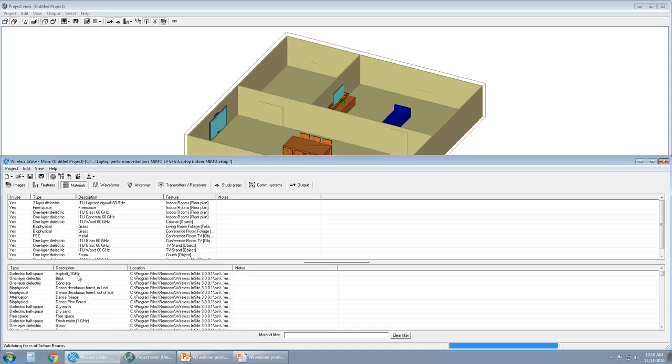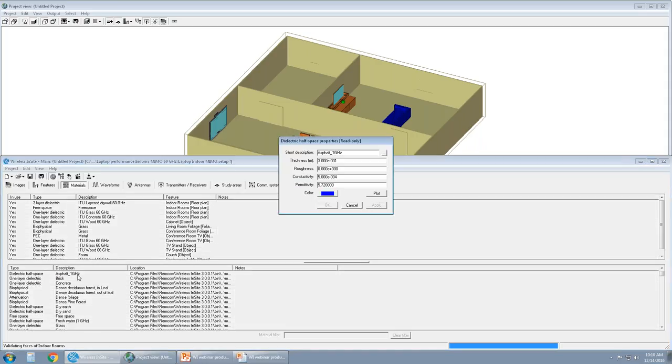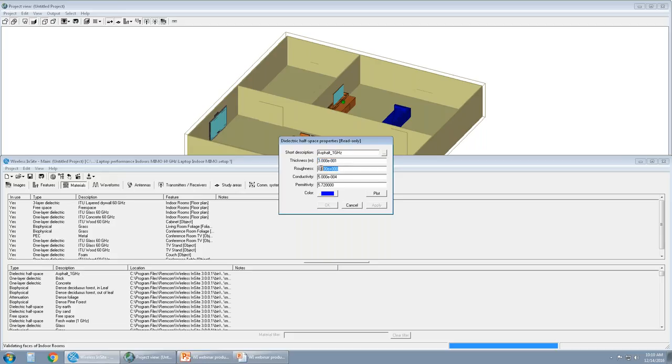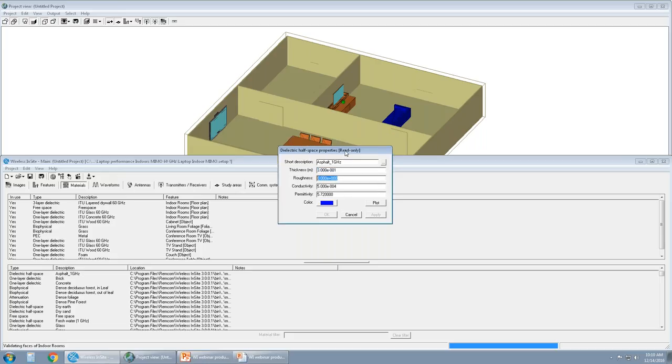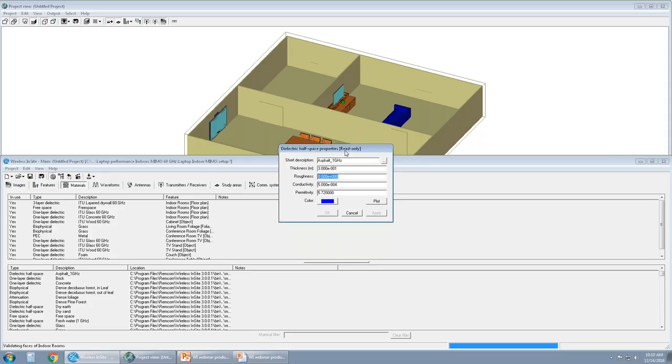We have used some of these materials in our project. To quickly show you what those look like, just double click on the property of material. This is a dielectric half-space type material. But then in Wireless Insight, the thickness is specified in the material and not in the CAD. Roughness can be handled as well. All of this is specular reflection, so we'll get into what that means very shortly. Conductivity and permittivity. The color of the material can also be changed.